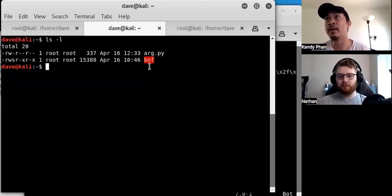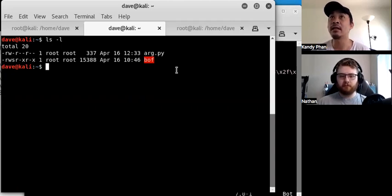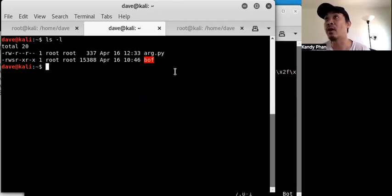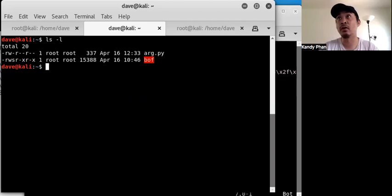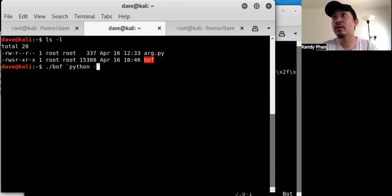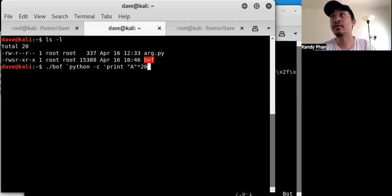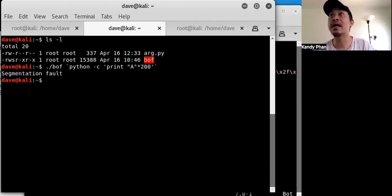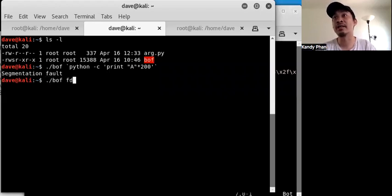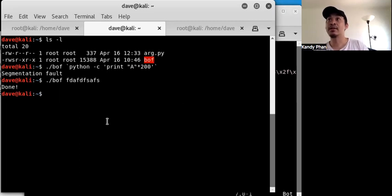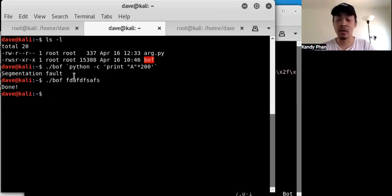We have this 'bof' program that has a buffer overflow condition you can trigger by sending a very long string as an argument. For instance, running it with Python 2 and printing 'A' times 200 gives you a segmentation fault. The normal condition is you just give some string and it says 'done'. The segmentation fault means there's a stack overflow condition.